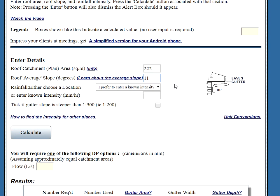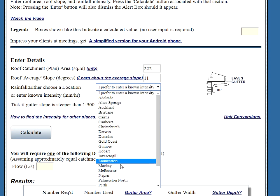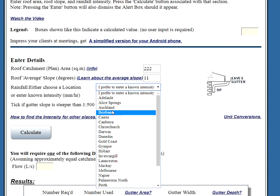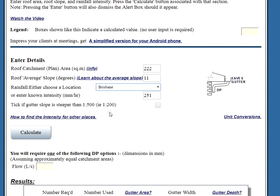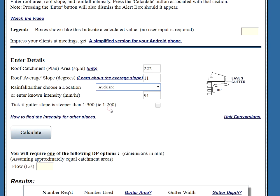A location. So, if we click the dropdown list, we've got a whole heap of towns in Australia and New Zealand. We click a town on there and it gives us our intensity for that town. That's 251 for Brisbane. If we click another town, it's 91 for Auckland, for instance.